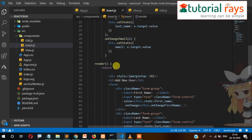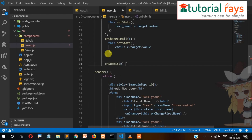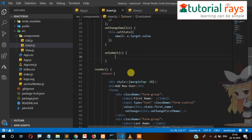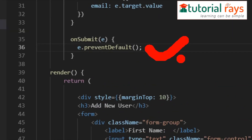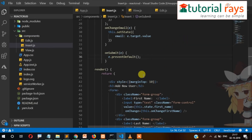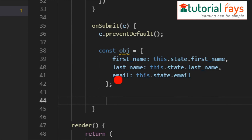Now let's create the submit function. We call e.preventDefault so that after submitting, the form shouldn't get submitted by default — rather it should go through React's process. This ensures the value is handled by React JS instead of the browser's default form submission behavior.